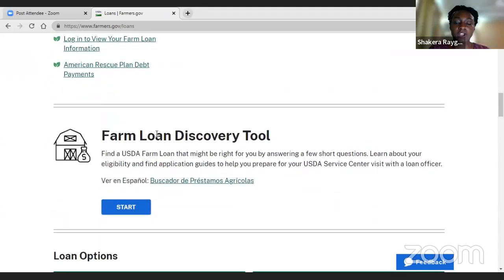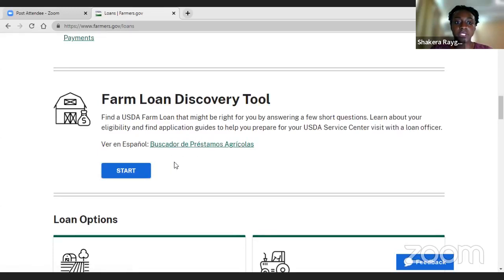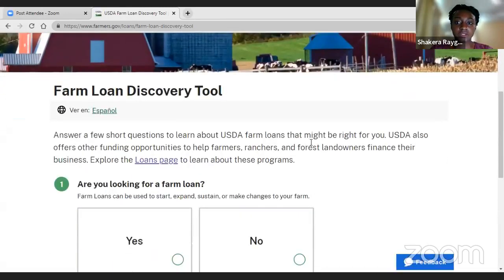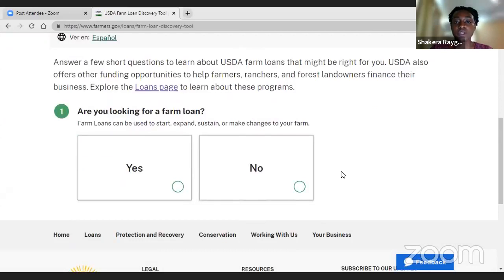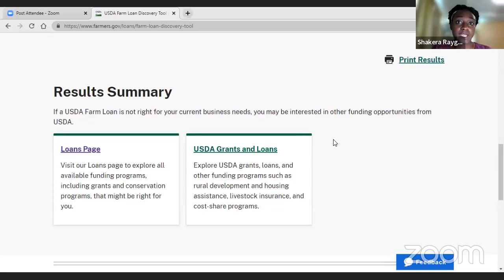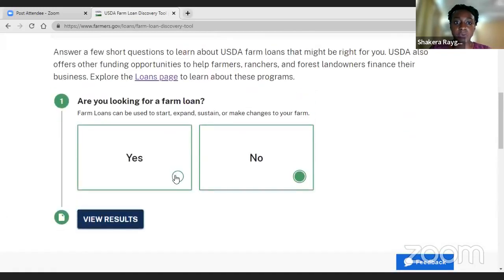This first tool is the farm loan discovery tool. You go in here and it's also available in Spanish, so in case you prefer Spanish, you can find the tool here. It's very straightforward and simple — just a few clicks and you'll get the answer to your question. First off, are you looking for a farm loan? If you select no, they will point you to other resources, including a link for grants. We're going to go with yes because we want to learn about the loan programs.